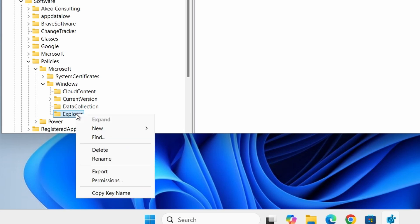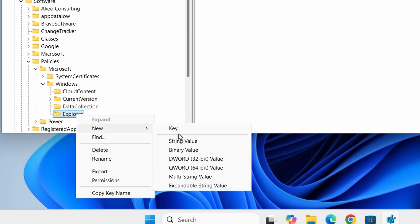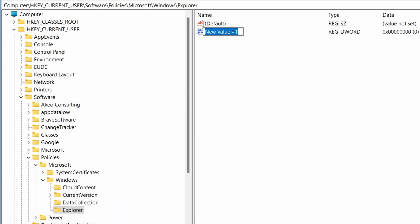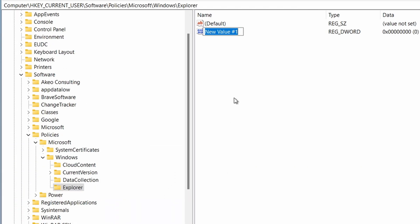Inside the Explorer key, right-click and select New, DWORD 32-bit value, and name it DisableSearchBoxSuggestions. Make sure the D, S, B, and S are all uppercase with no spaces.